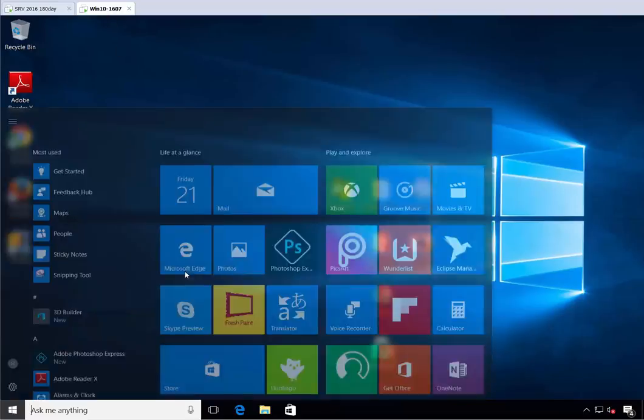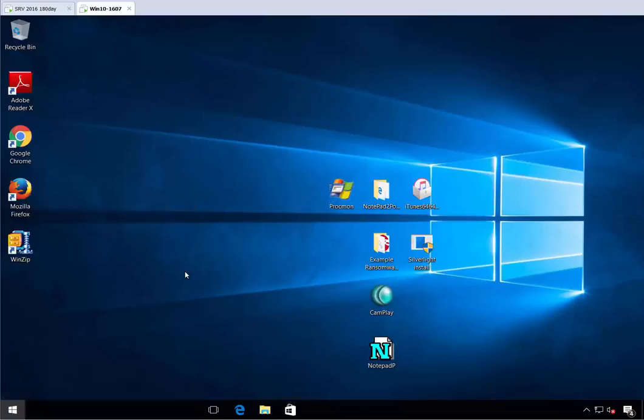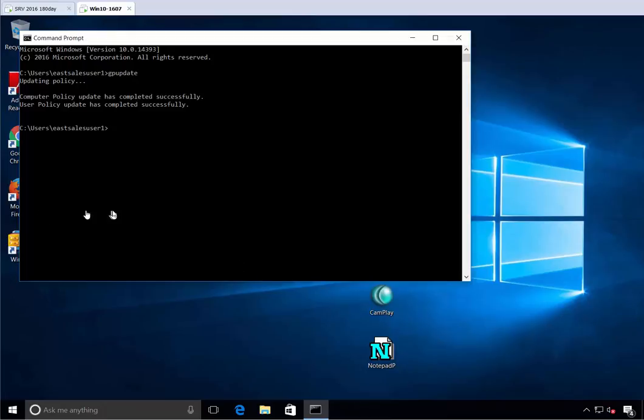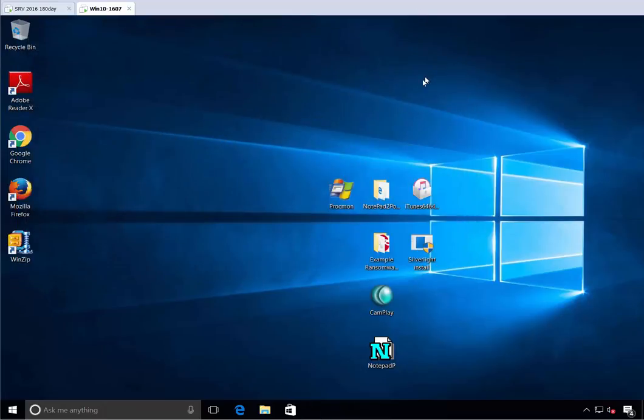We'll run GP update. Go ahead and wait for this to finish. Now that it's finished, we'll close this out. Let's see what happens.